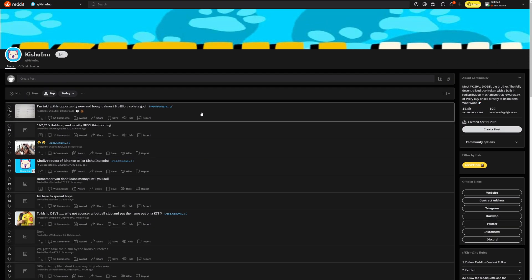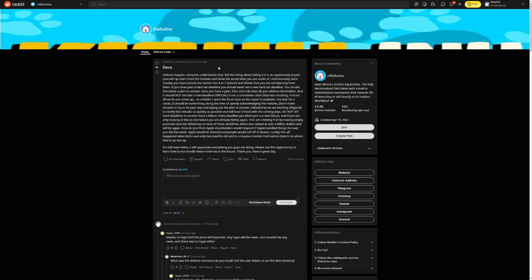But let's continue. We actually have some posts here on the Reddit page, but it's not really from the devs. It's mostly to the devs. It says here, devs, a failure happens. Anyone understands that. But the thing about failing is an opportunity to pick yourself up, learn from the mistakes and show the world what you are made of. Unfortunately, since Sunday, you have turned one failure into four or five failures and shown that you are not learning from them. If you blow past a hard set deadline, you should never set a new hard set deadline.